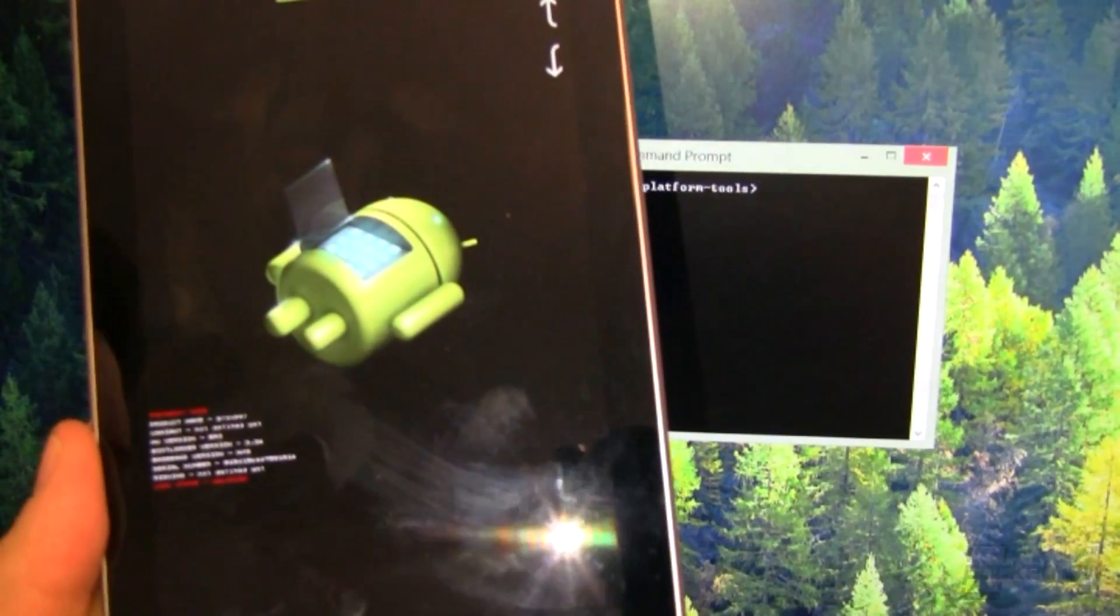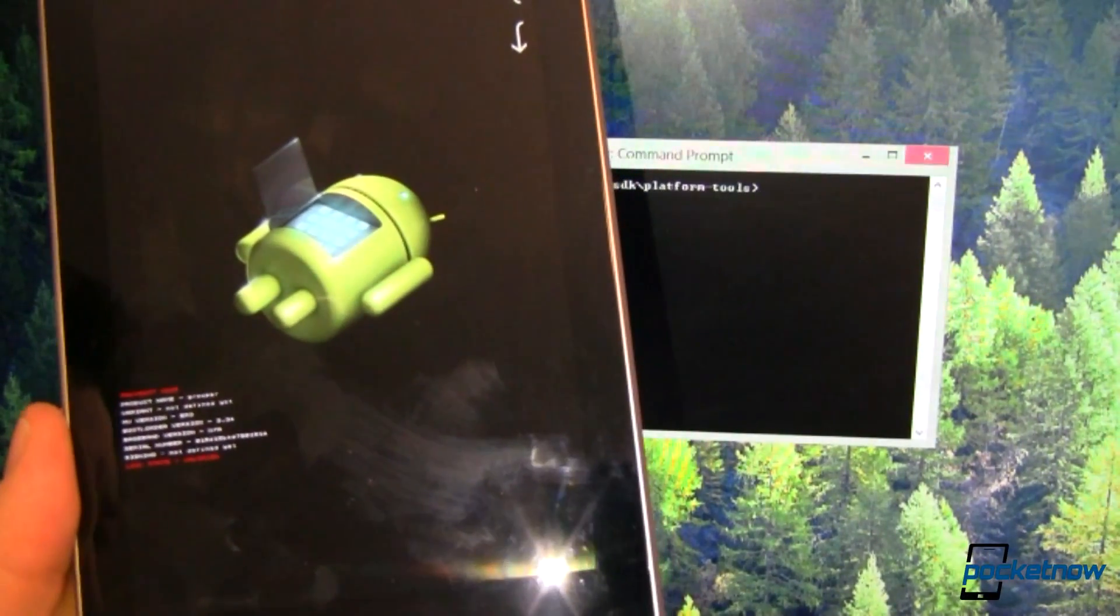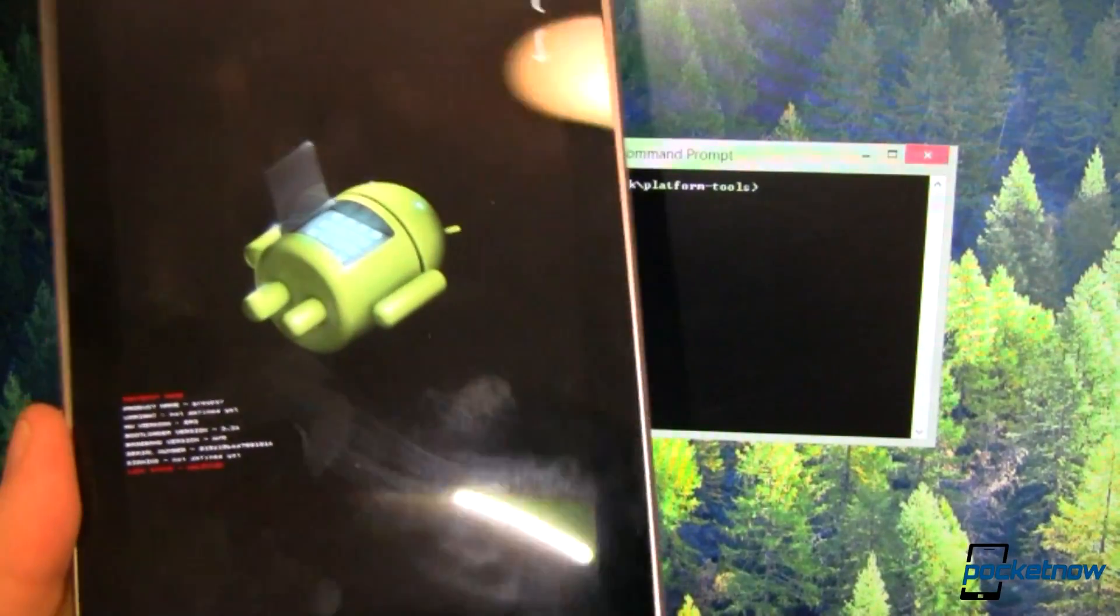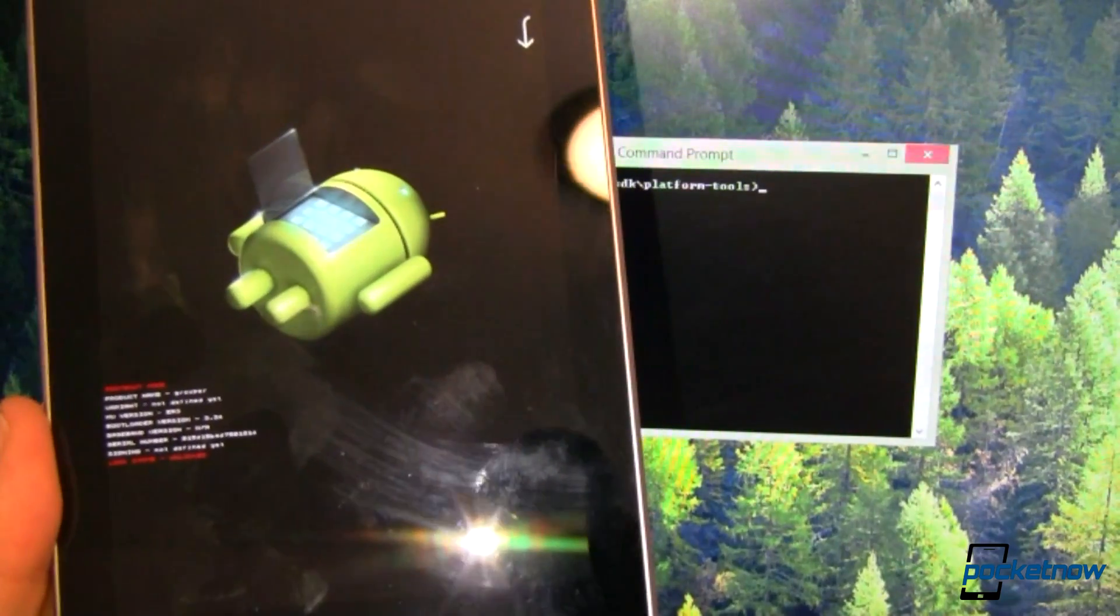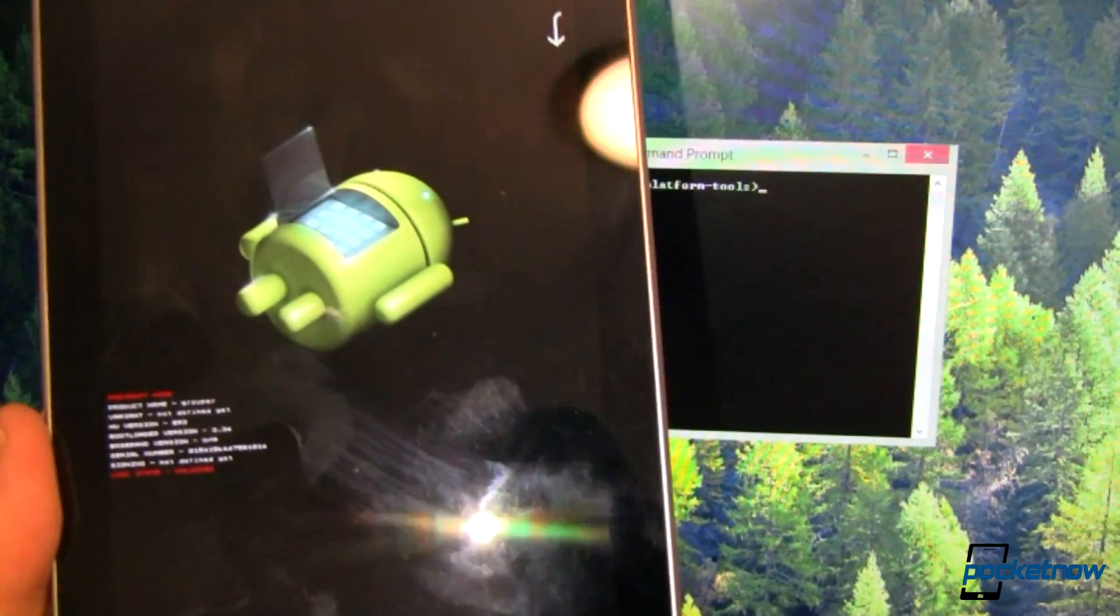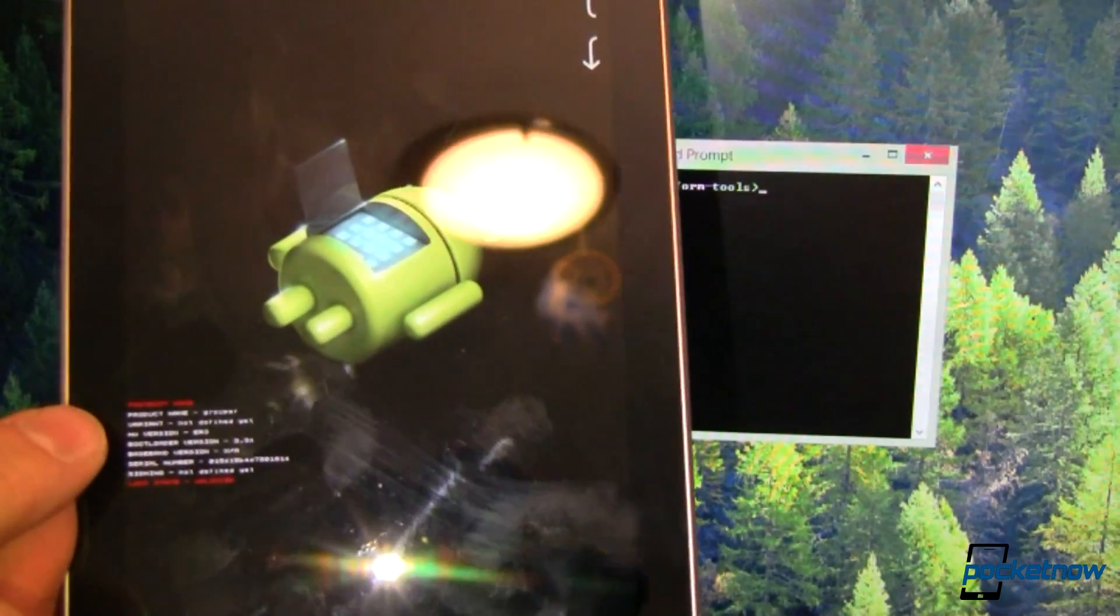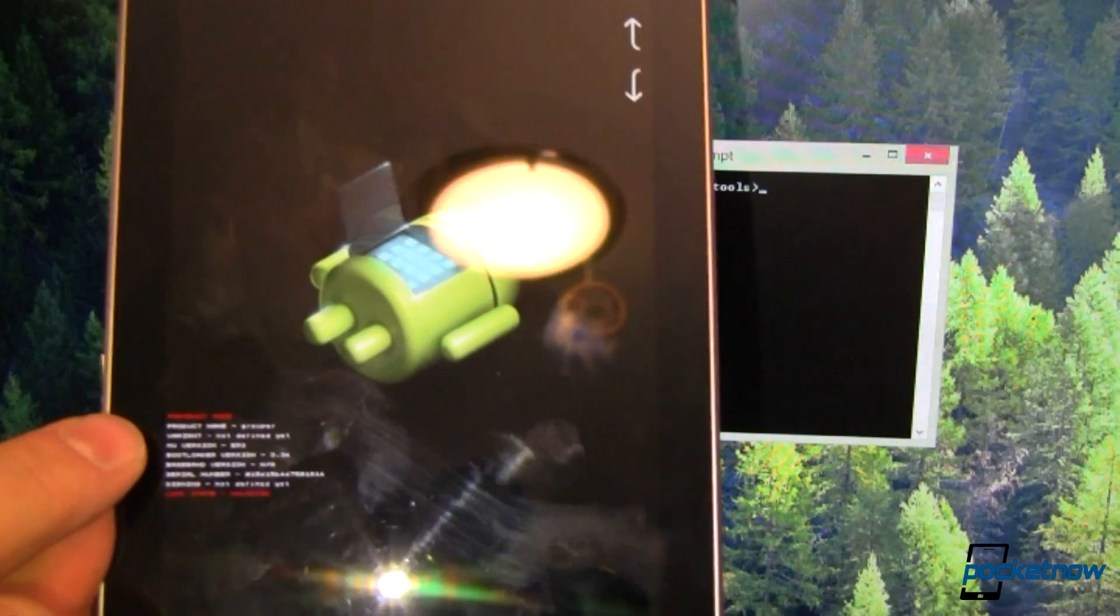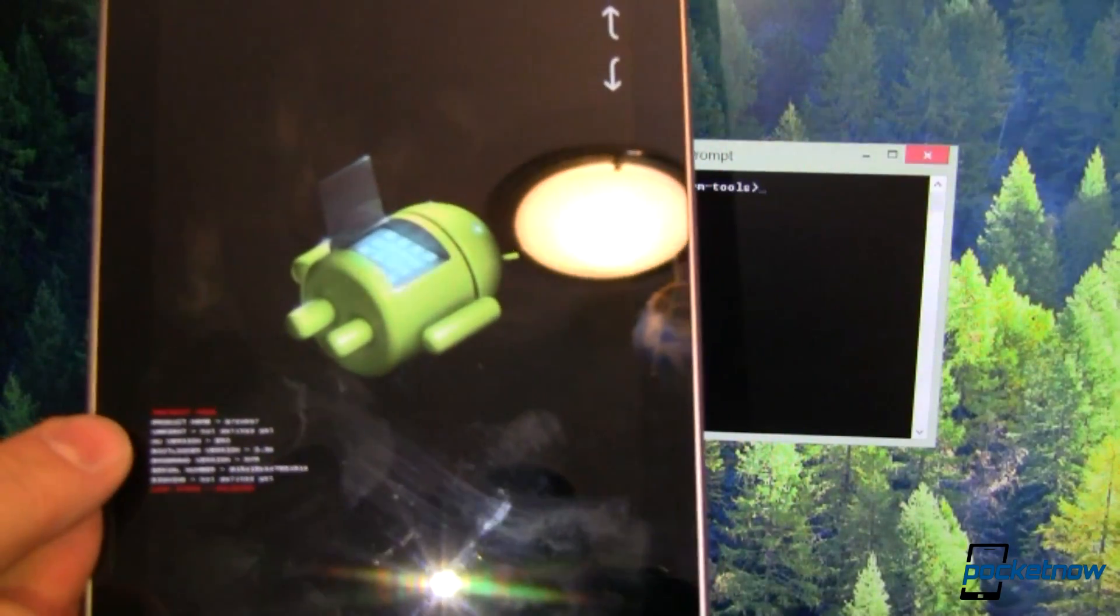So the first thing you're going to need to fastboot flash an image onto your device, of course, is a device, in this case my Nexus 7. You're then going to want to reboot it into fastboot mode, and you can see I'm already there because that red text says fastboot mode.